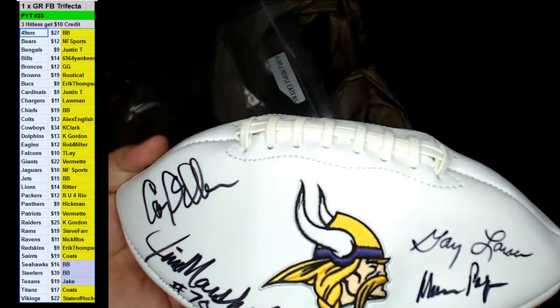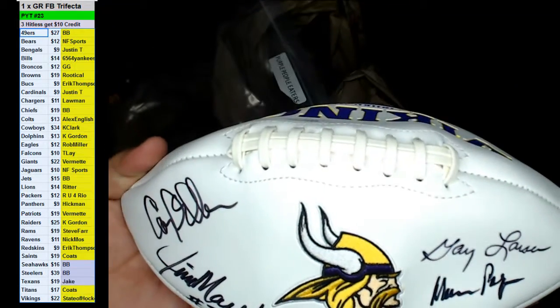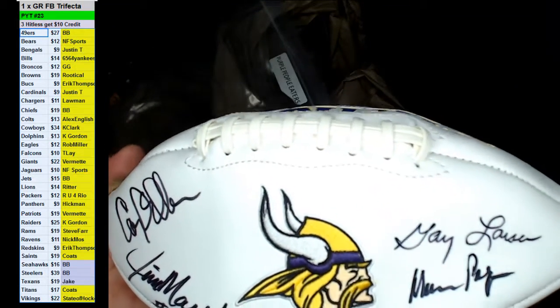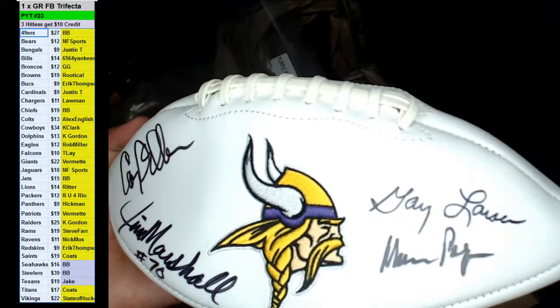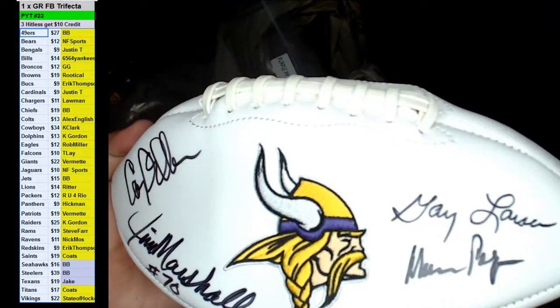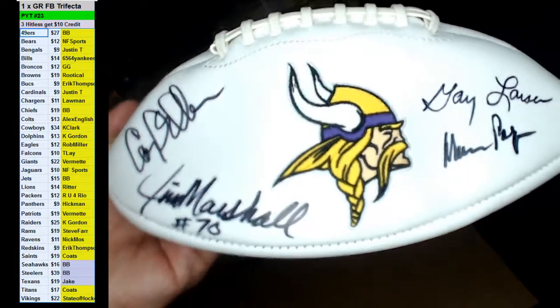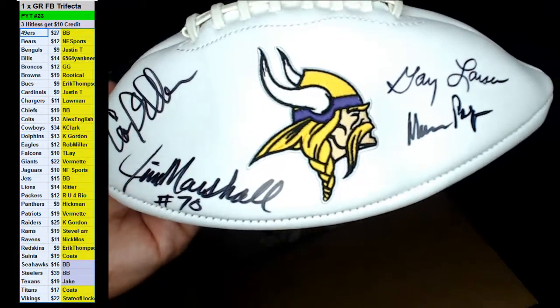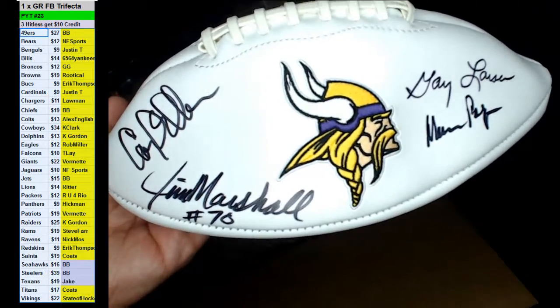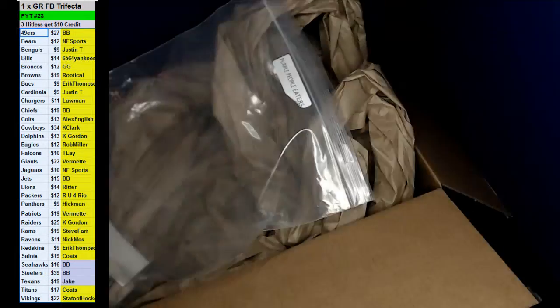The Alan Page, Marshall, Carl Ehler, and Gary Larson I think right? Very sweet man.